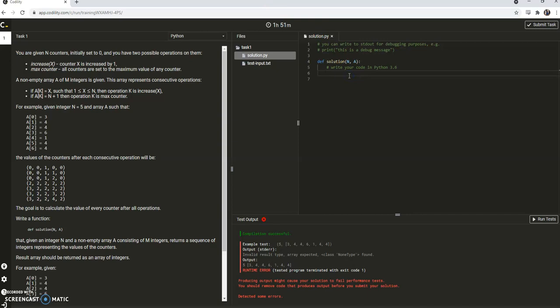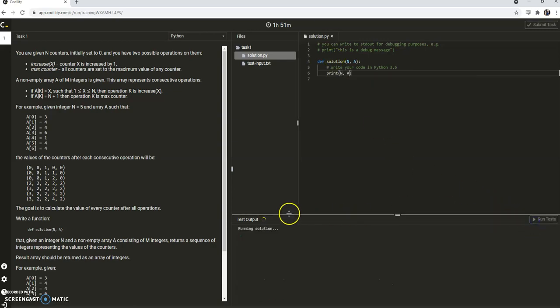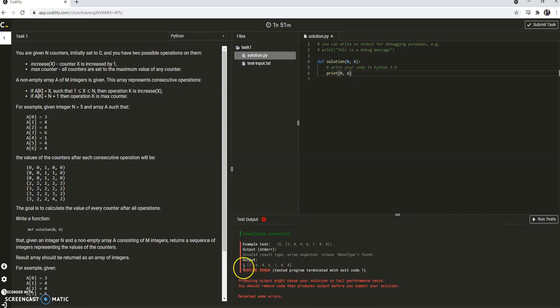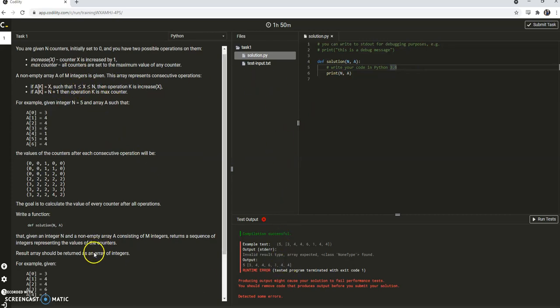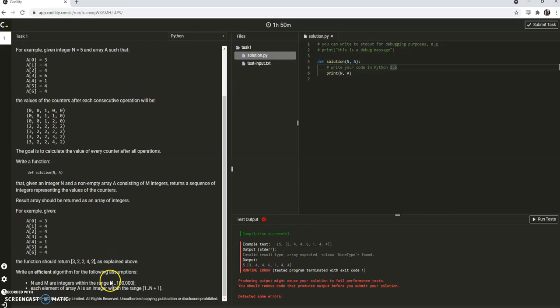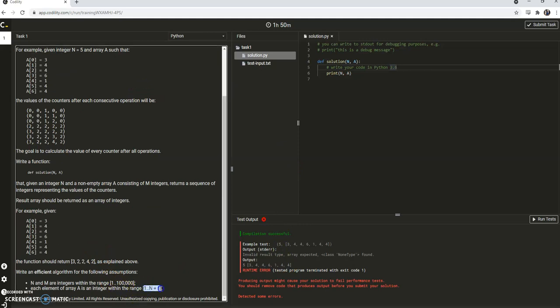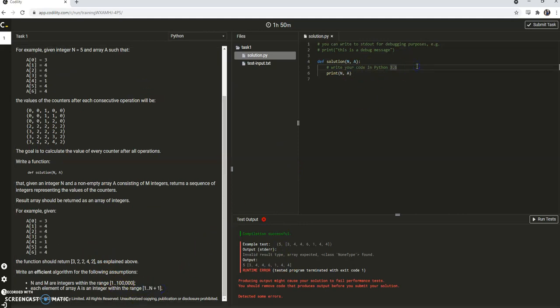So first thing we're going to do is, I like to just print and look at the data that we're getting here. So what do we got here? Okay, so 5 is the n, and we have 1, 2, 3, 4, 5, 6, 7 operations happening on it. So let's think about that.